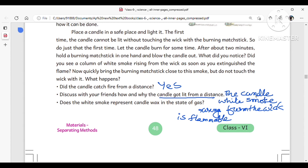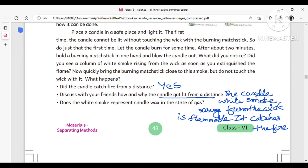The flammable white smoke catches fire, and as a result the candle gets lit. Does the white smoke represent the candle wax in the state of a gas?